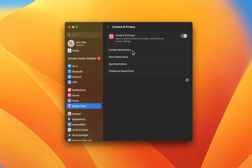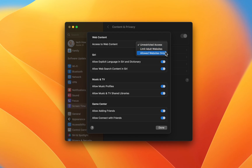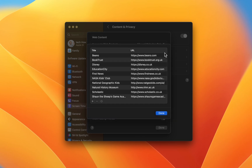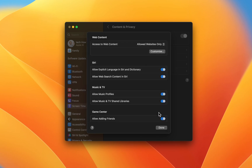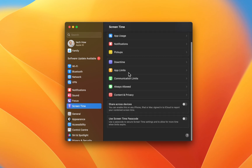To restrict access to some websites, click on Content Restrictions. Set the Access to Web Content option to Allowed Websites Only or Limit Adult Websites. You can add or remove websites from a list of allowed domains on this device. After going through these settings, make sure that the Share Across Devices option is disabled.